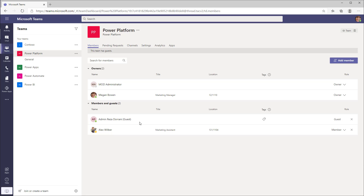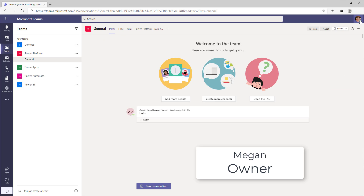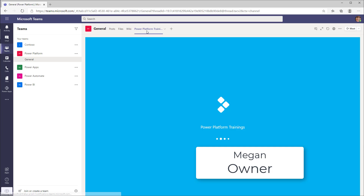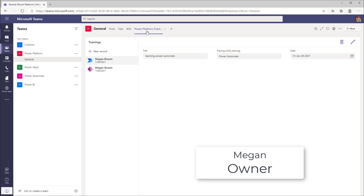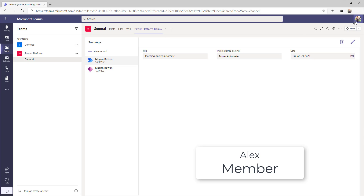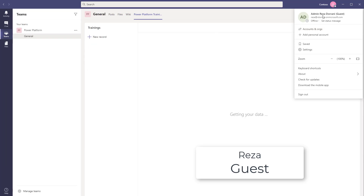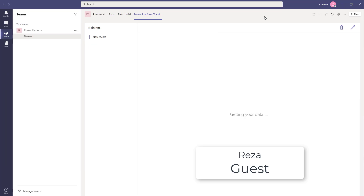In this case, Megan is the owner of the team, Alex is a member of the team, and Reza is a guest user. Since there are no sharing options, once you create your app in Dataverse for Teams, the security follows the security protocol of Microsoft Teams — owners, members, and guests. Currently I'm logged in as Megan, who is the owner, so Megan has access to this app, as does Alex and Reza.